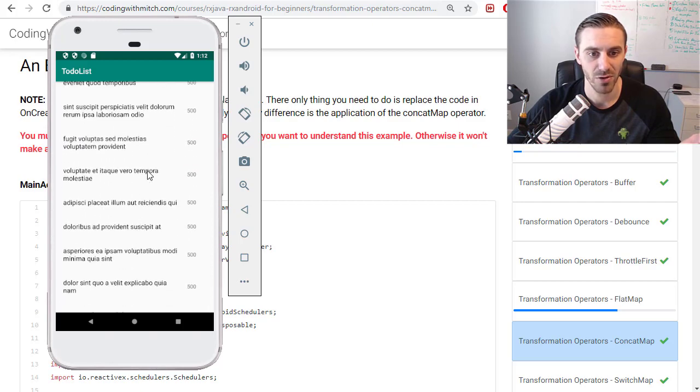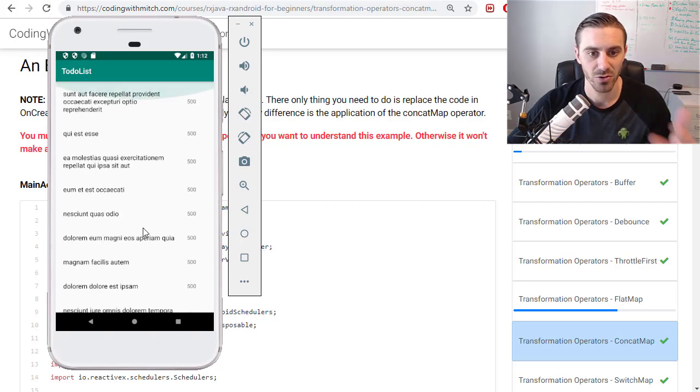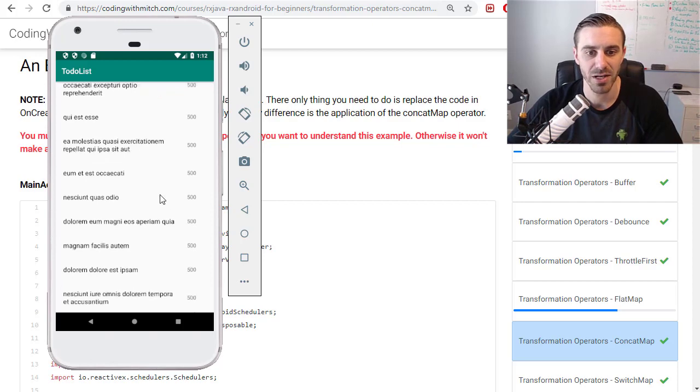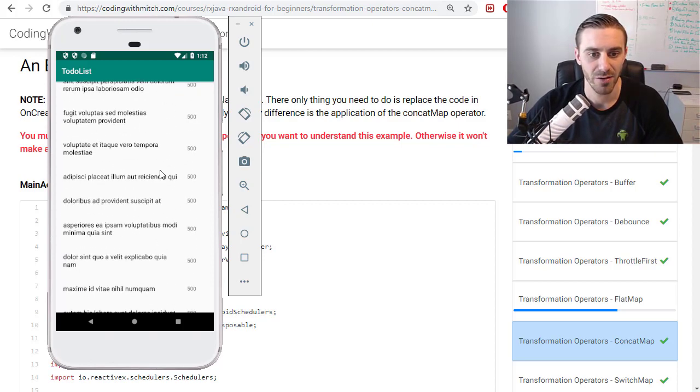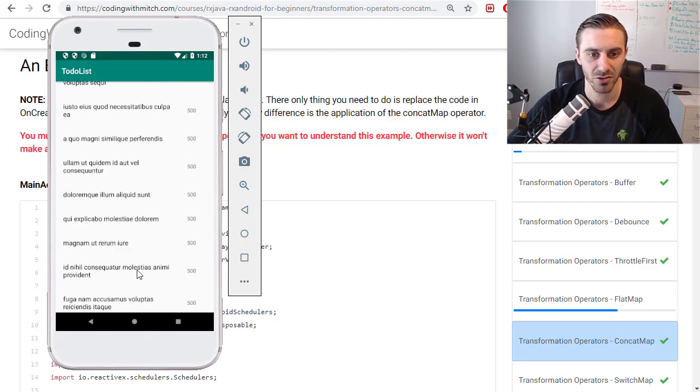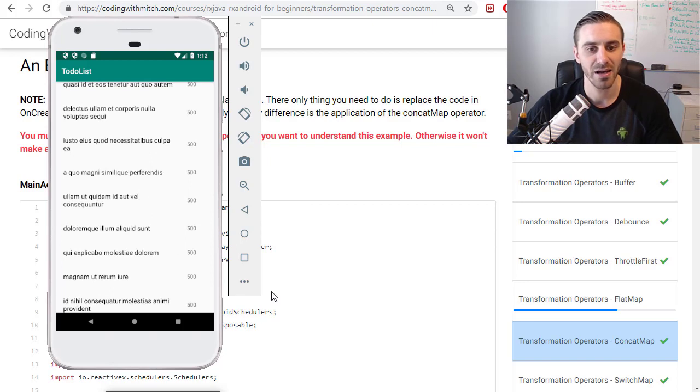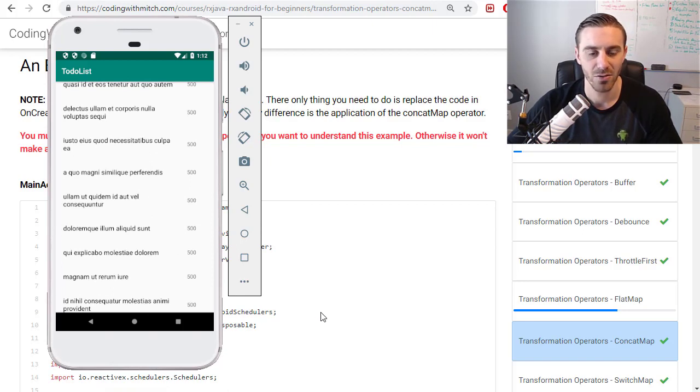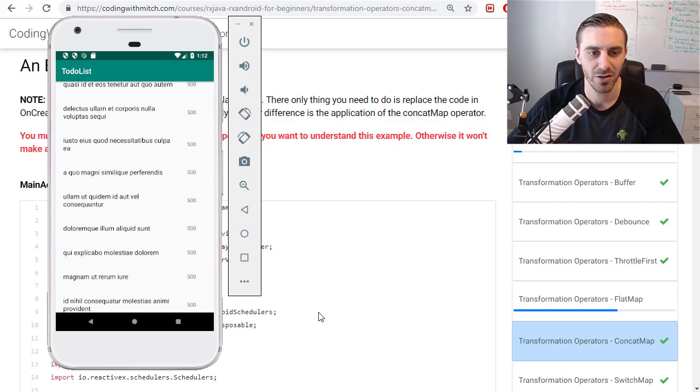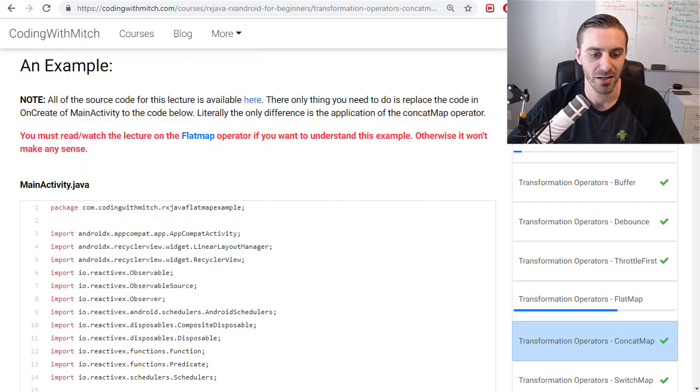So notice that once the progress bar ends, that means it has retrieved that object from the REST API and eventually they kind of all trickle in. So the key there is that order is not maintained. The objects are emitted basically in a random order.